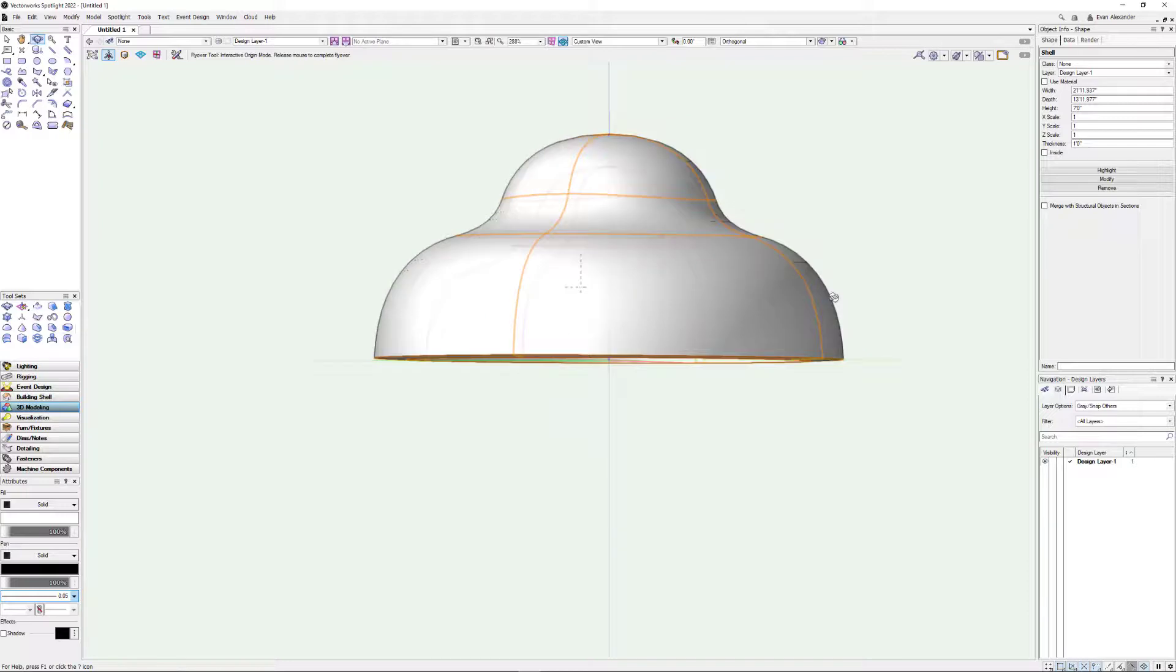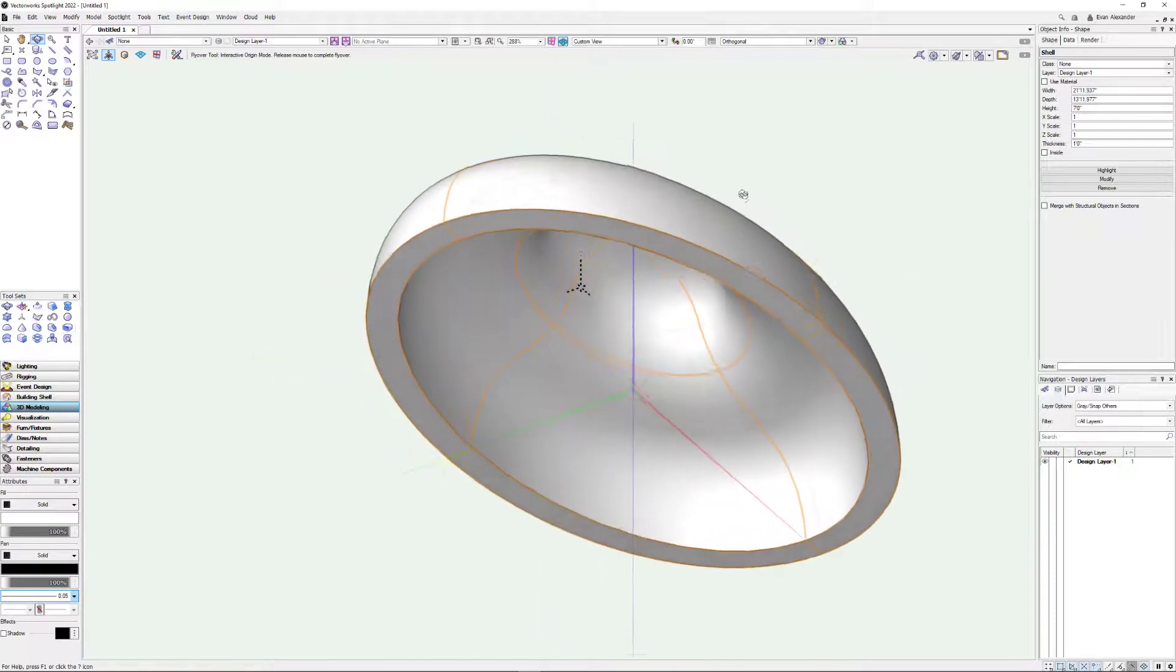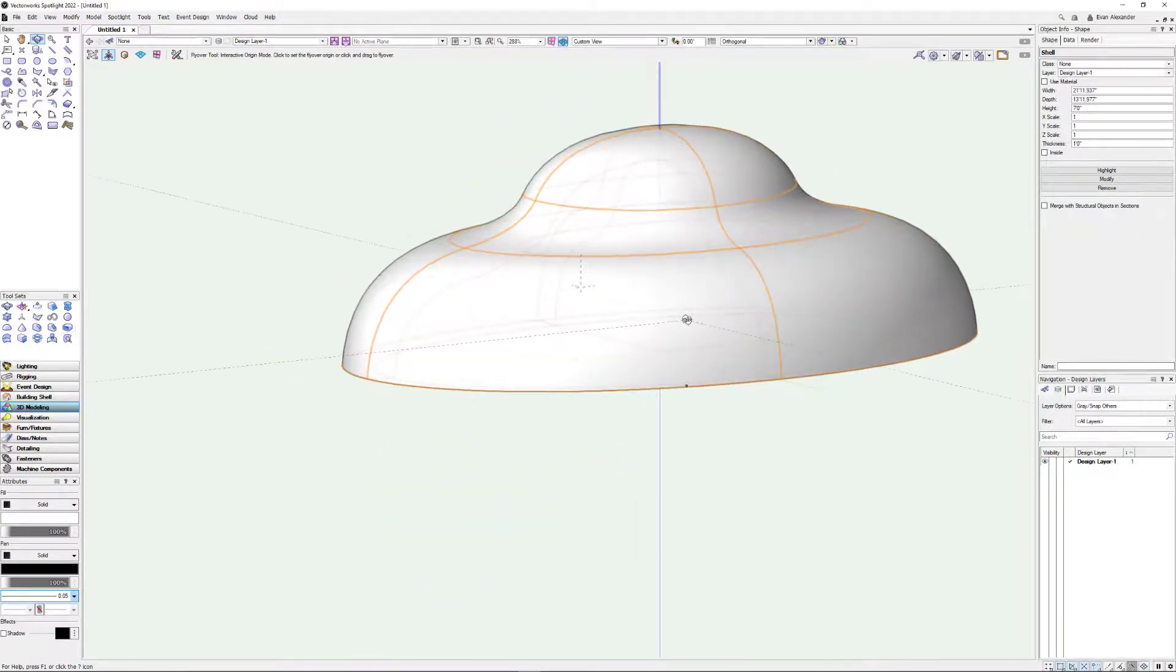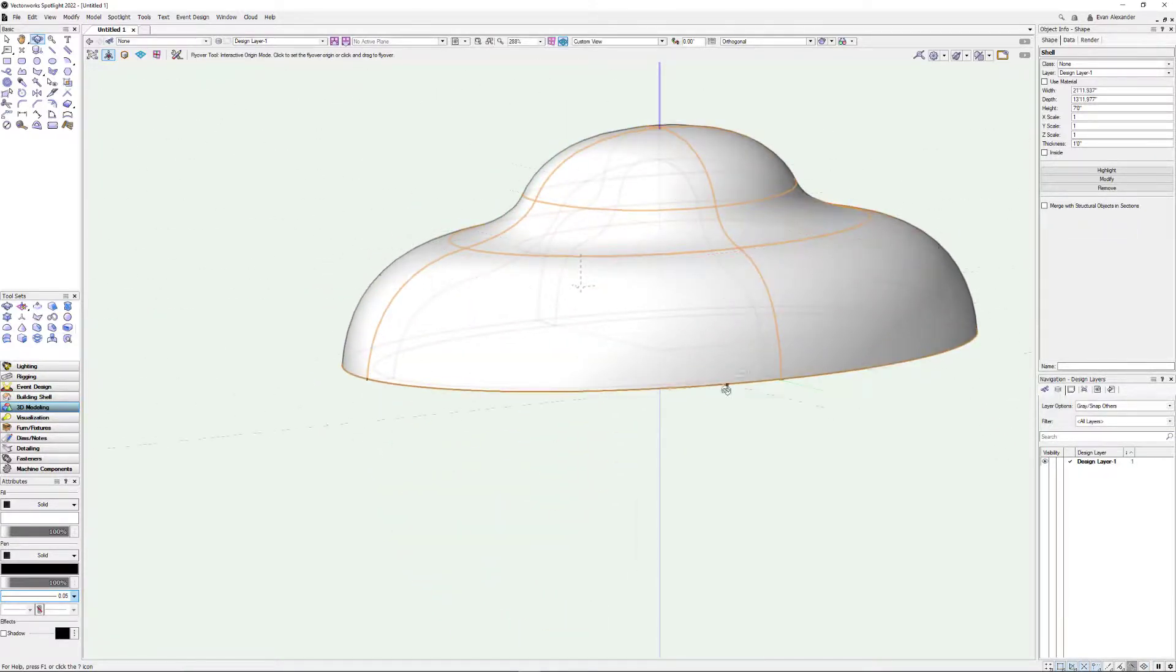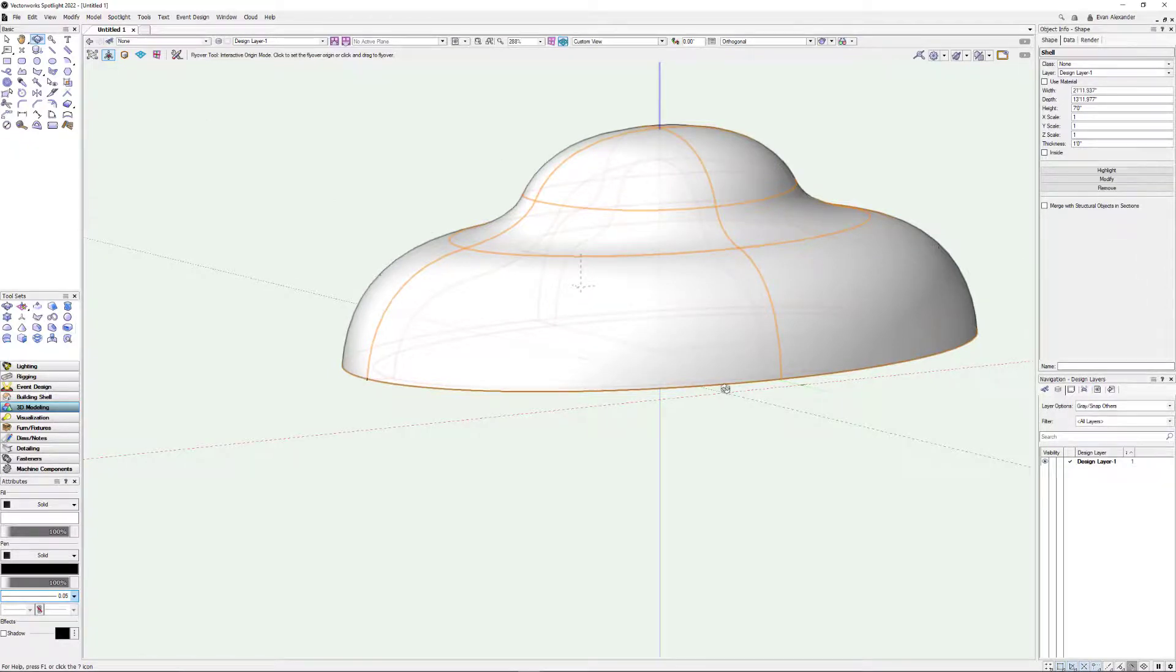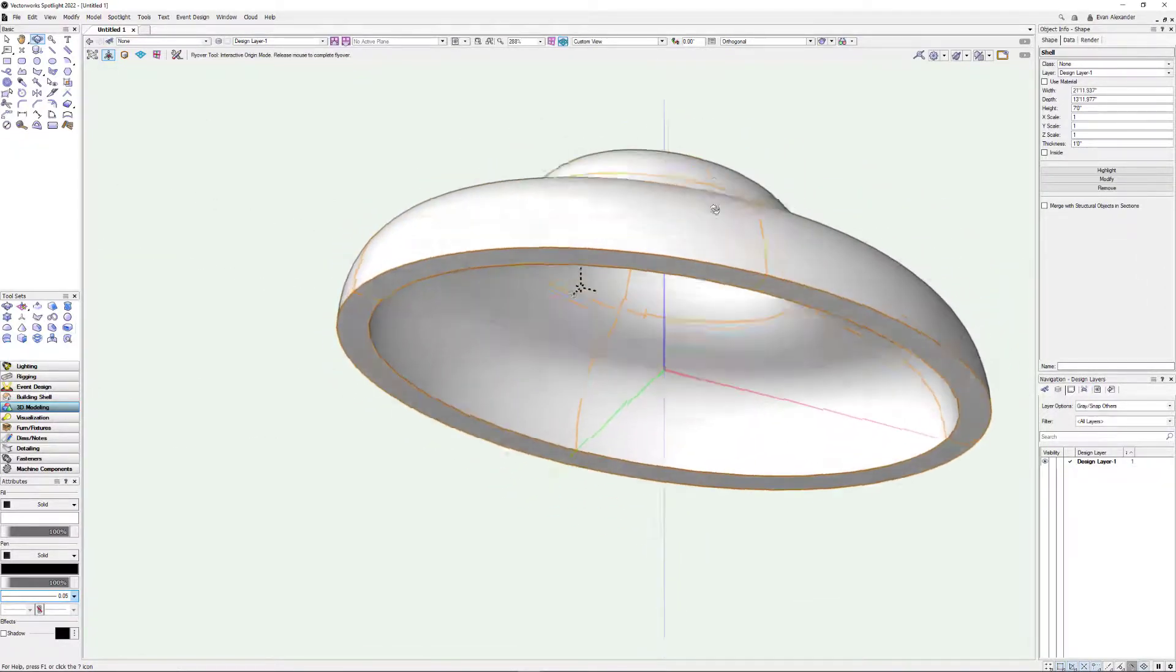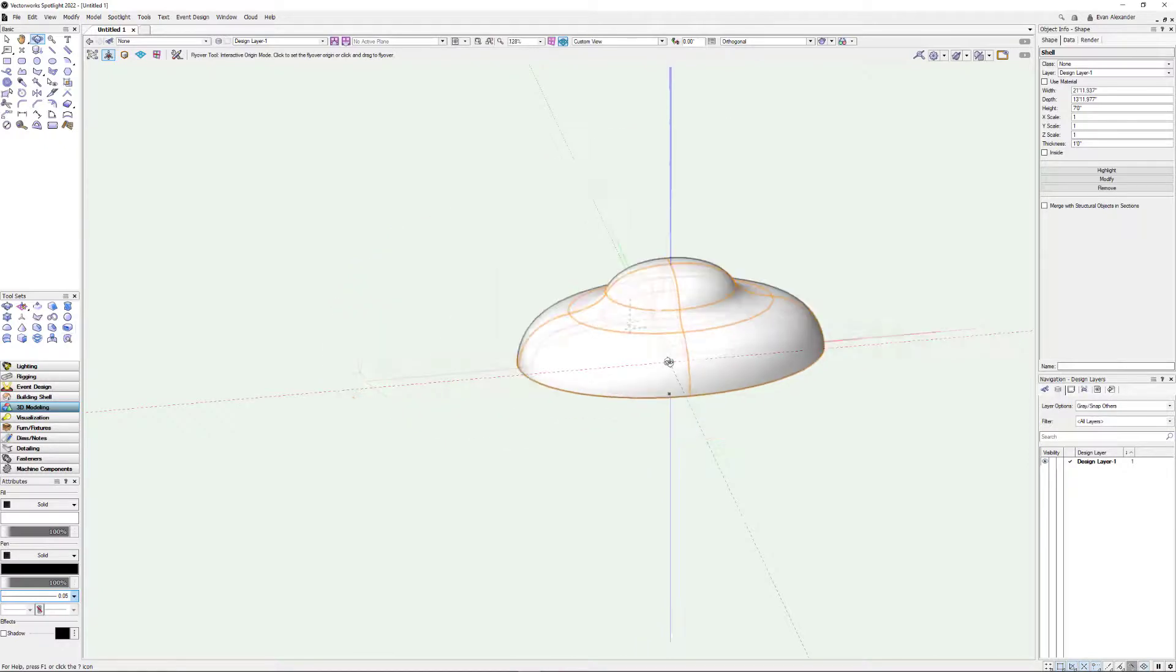But this is a great way. I use this for anything kind of dome like. I've used this for tents. Like if you're working on those kind of hexagonal pop up event tents. Those are great.